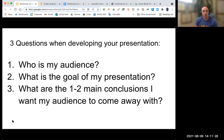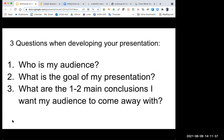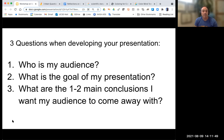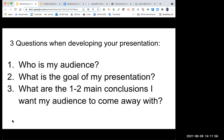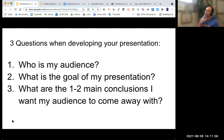Any questions on these three questions? A student asks whether you can only have one goal for a presentation. It's possible to have multiple goals, but you want to be very careful to keep it simple. I'm trying to think of an example where you might have multiple goals — do you have an idea where you might have multiple goals?